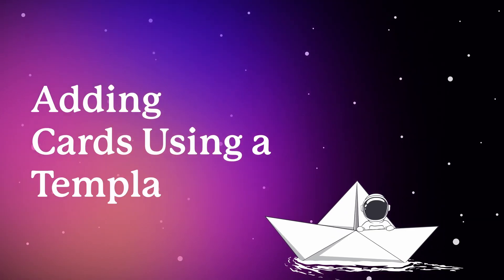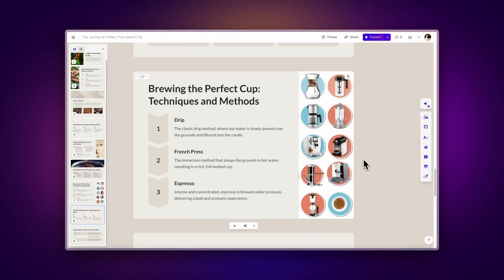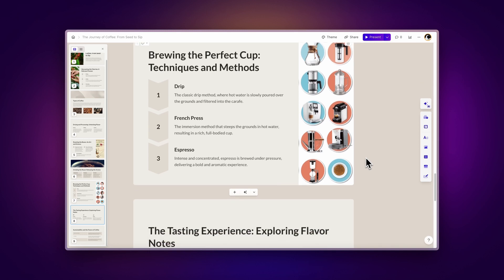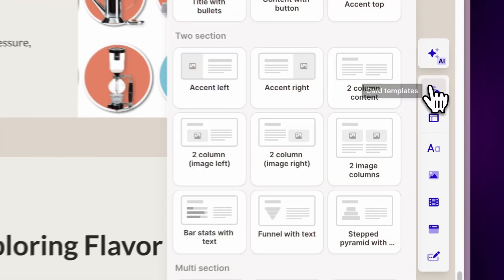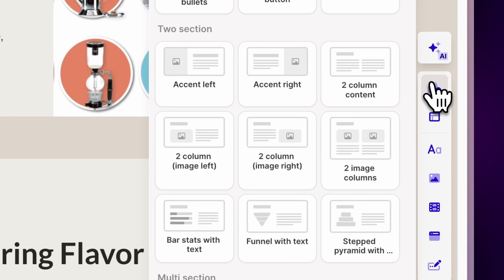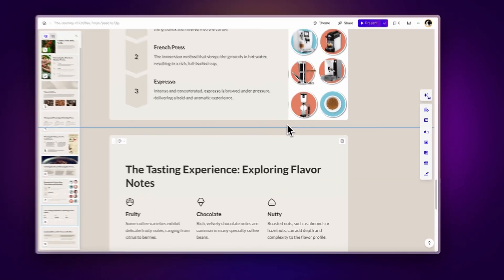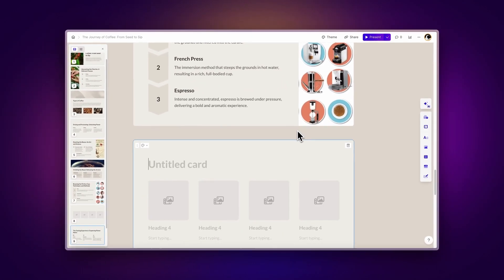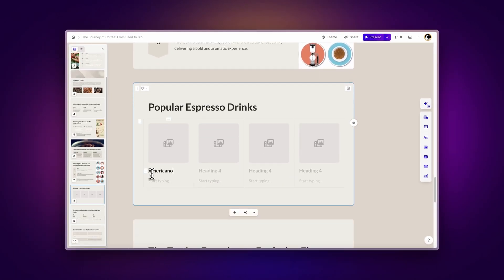Adding cards using a template. You can also add new cards by using pre-made templates. To do so, click on the cards templates option on the sidebar. To add one, simply drag and drop to the desired location within your Gamma and add your content.